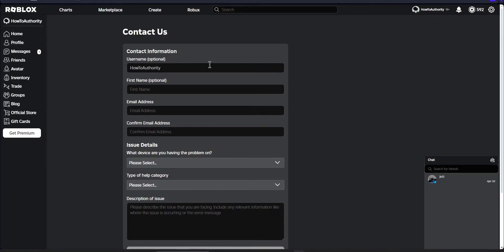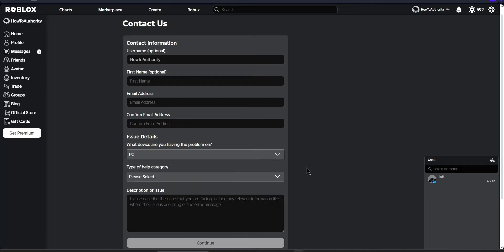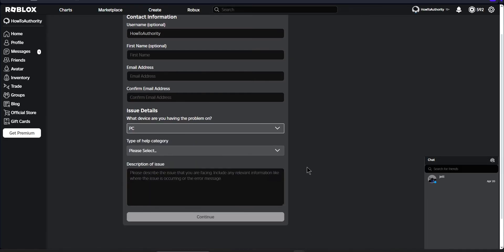So once you do this, you'll enter your username. And then for the email address portion, you'll want to use the email address that you actually have access to and then confirm it. And then for the device, you can select the device you play Roblox the most on.